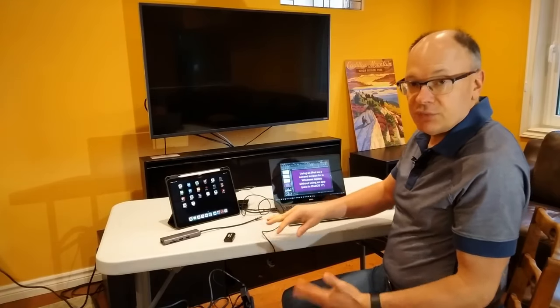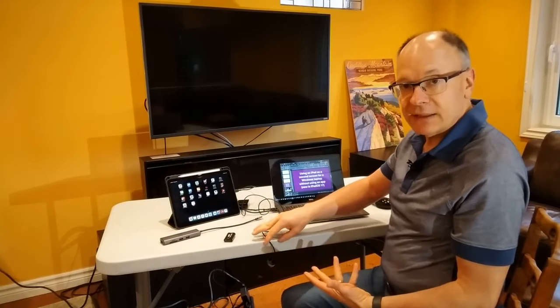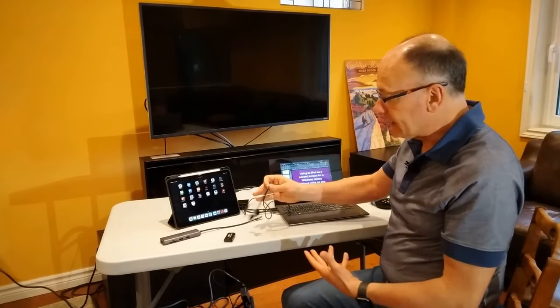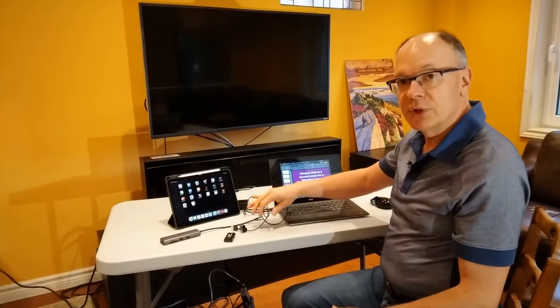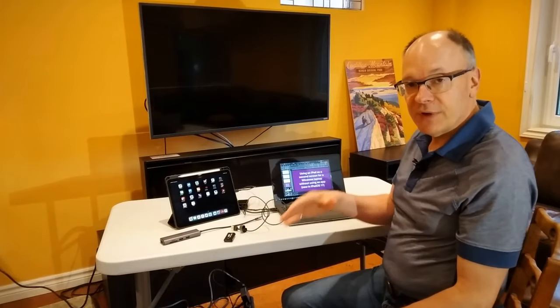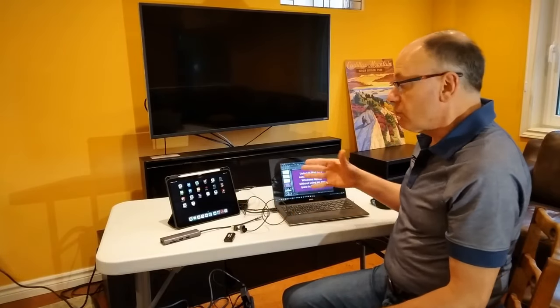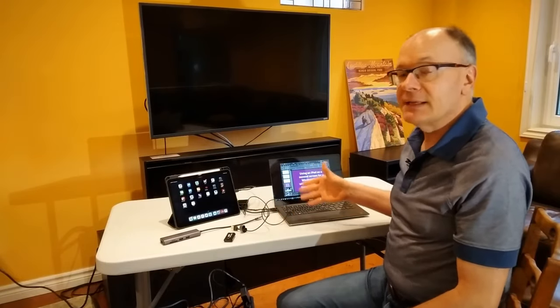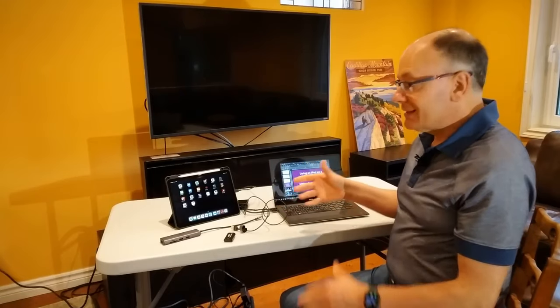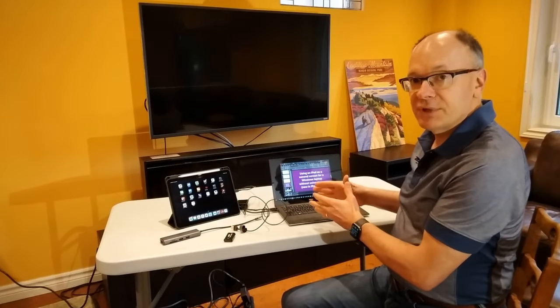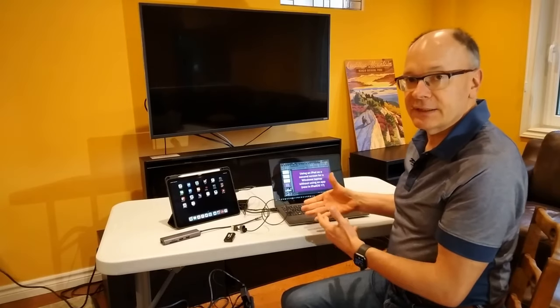Windows is going to recognize when I connect this to the proper device, it's going to automatically recognize it as a second screen. This gets around having to have an app on your Windows laptop in order to get that second screen.